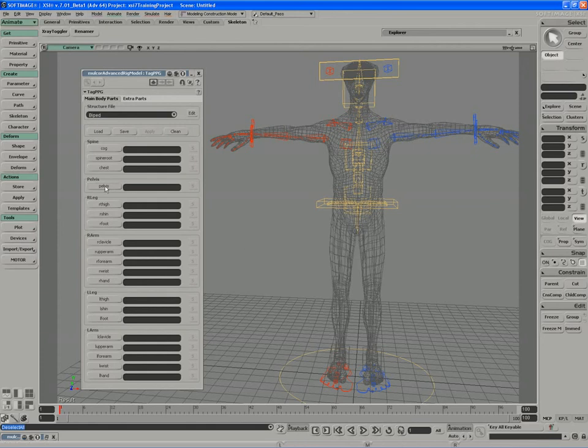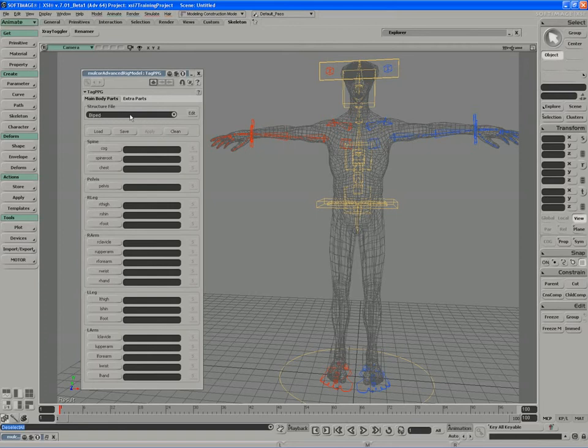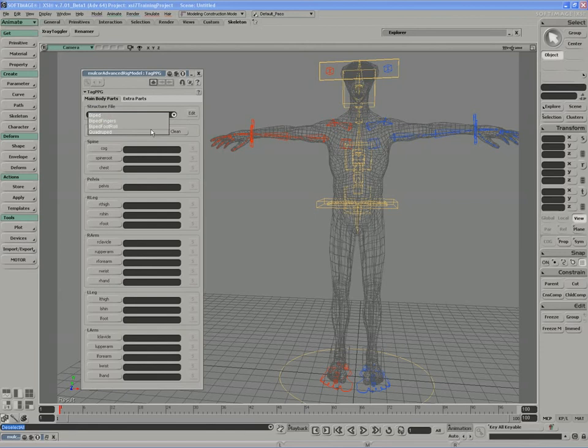The various parts that we're going to be tagging represent a structure file. Structure files come in a number of different forms. At the moment we're just using a biped structure file. The biped structure file differs from some of the other structure files that we can create in here, in the case that I'm referring to, the biped fingers and foot roll.